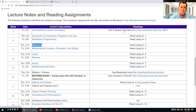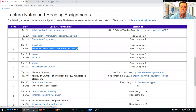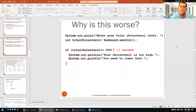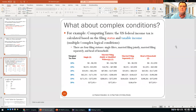Hi everyone. Today we'll continue with selections and mathematical functions. Feel free at any moment to stop me if you want to ask any questions, either by unmuting yourself or posting the question in the chat. Last time we talked about if statements — we covered if statements, comparisons between integers, and if-else statements, and did a few examples.